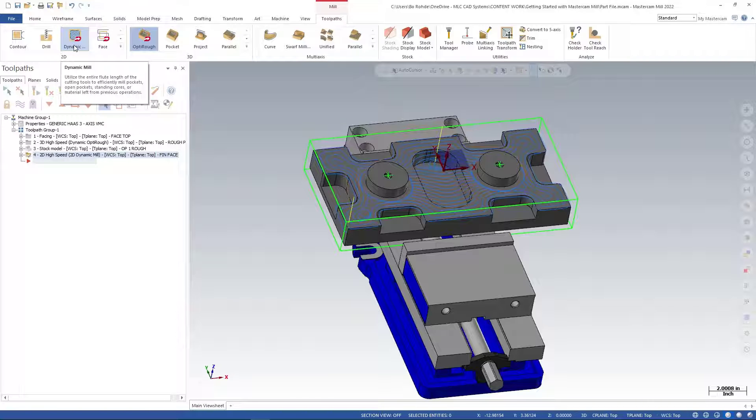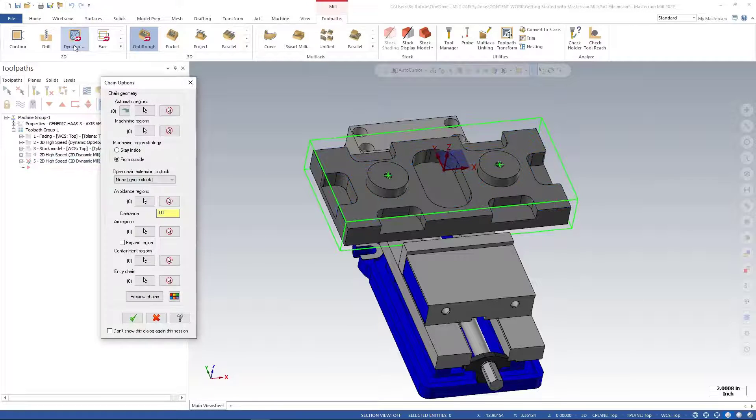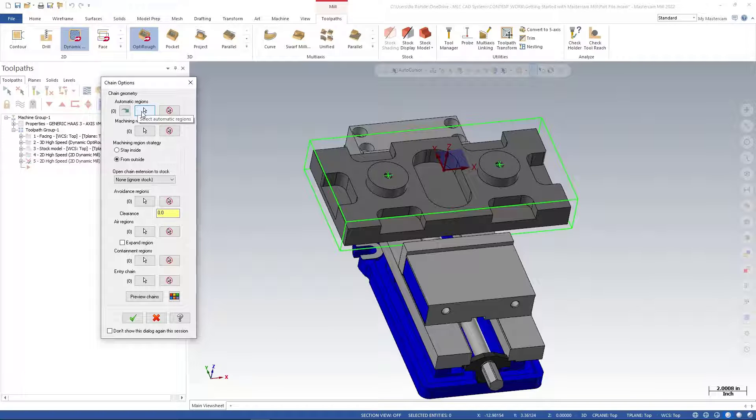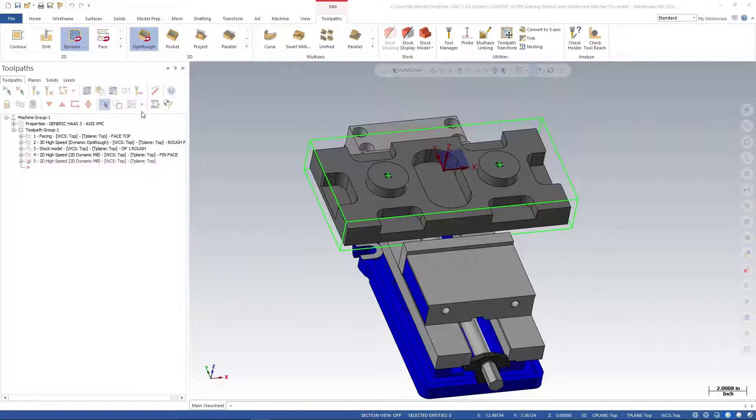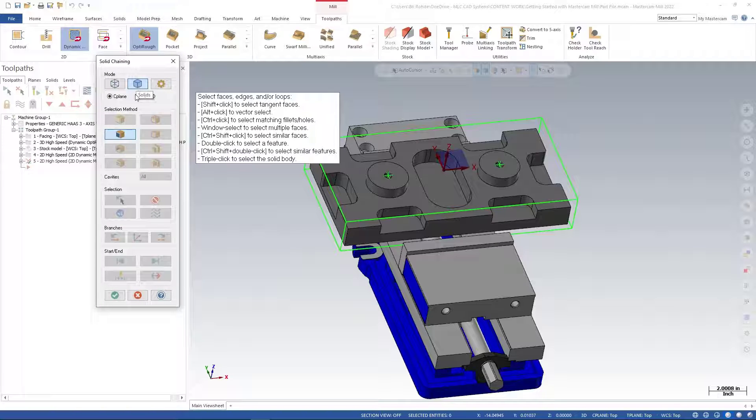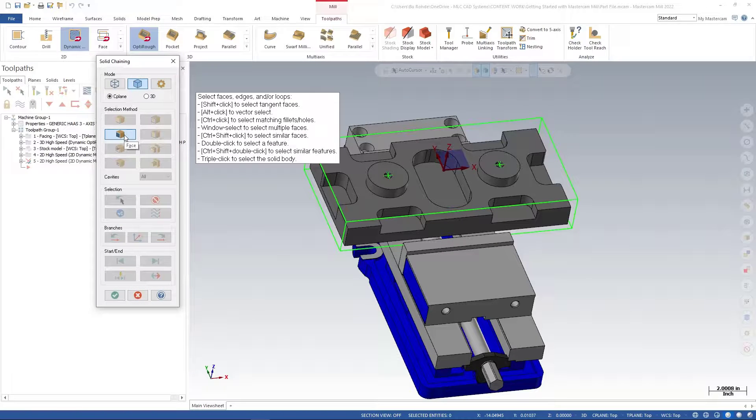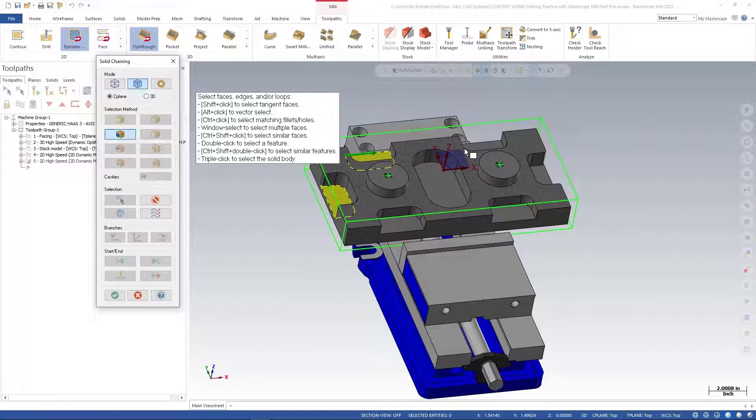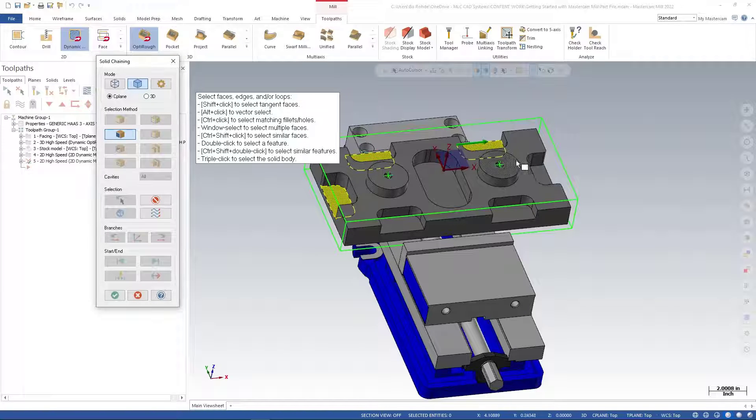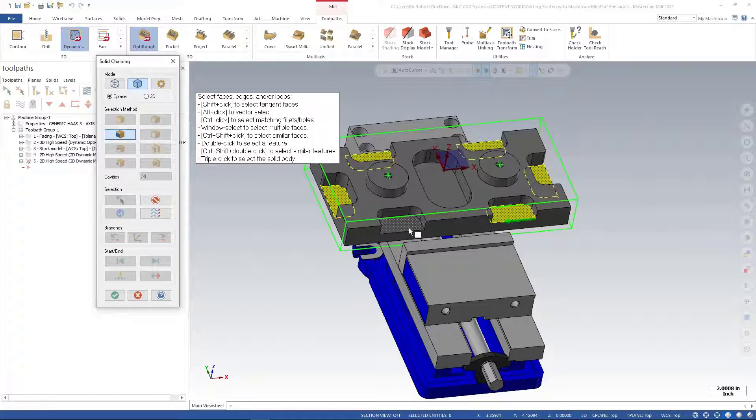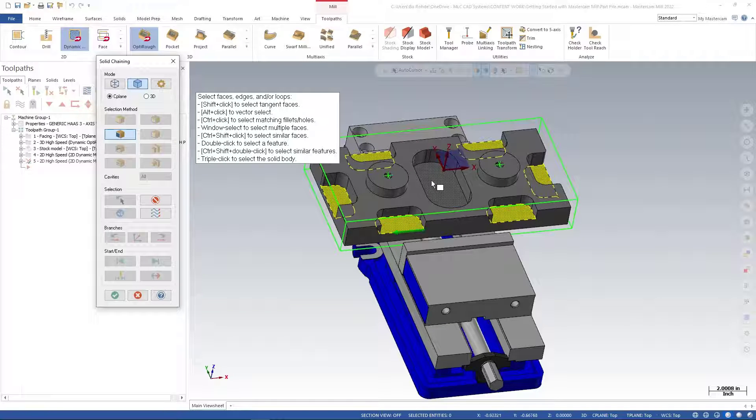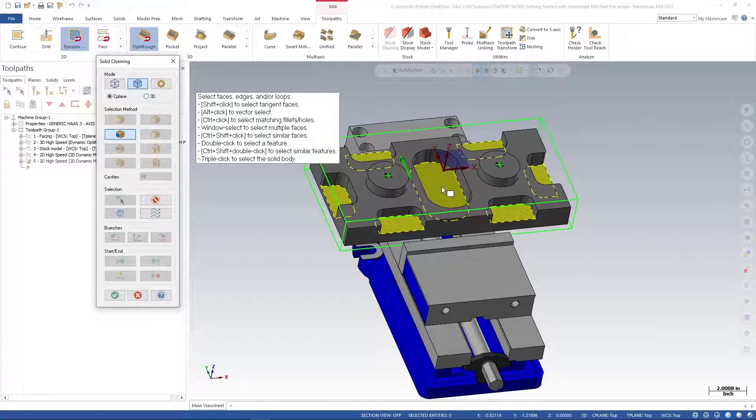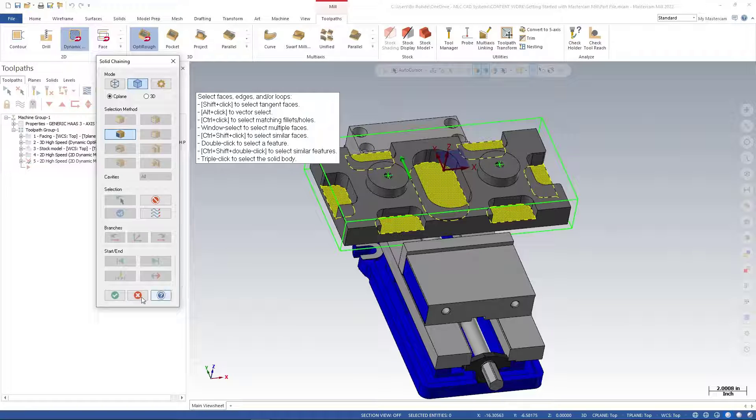I'm going to use 2D Dynamic with automatic regions this time. I'll select automatic regions, and it automatically goes to solid and face selection. I'm going to select the floor of each one of these little cutouts and the floor of this pocket - we need to finish that floor as well.